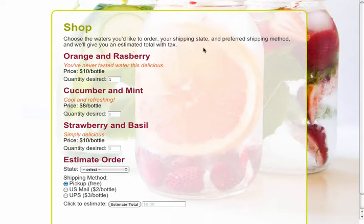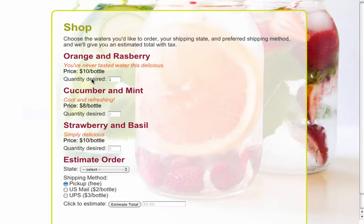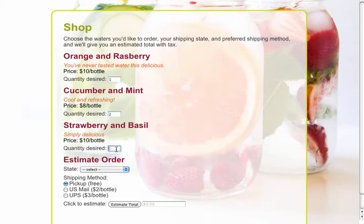Let's look at how we can do this with text fields to start off with. I have these quantity desired fields right here, and I'm just going to fill in a value for each of these. So the first one will be 1, the second one will be 2, and the third one will be 3.